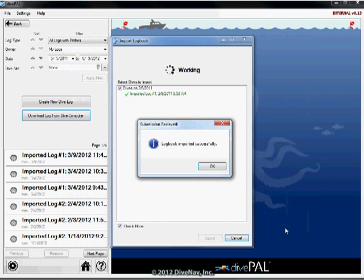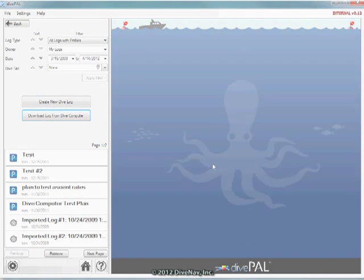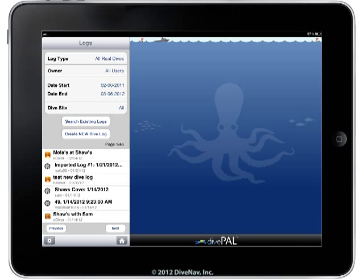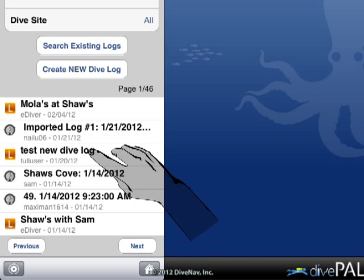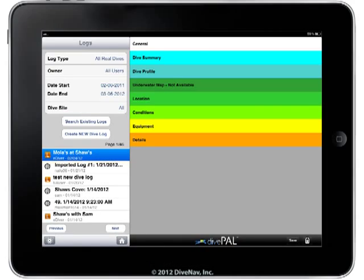Once the import is completed, DivePal will confirm the results and will show your logs in the list Your Logs. Your logs are now saved on the DivePal server and can also be accessed with DivePal for mobile devices.